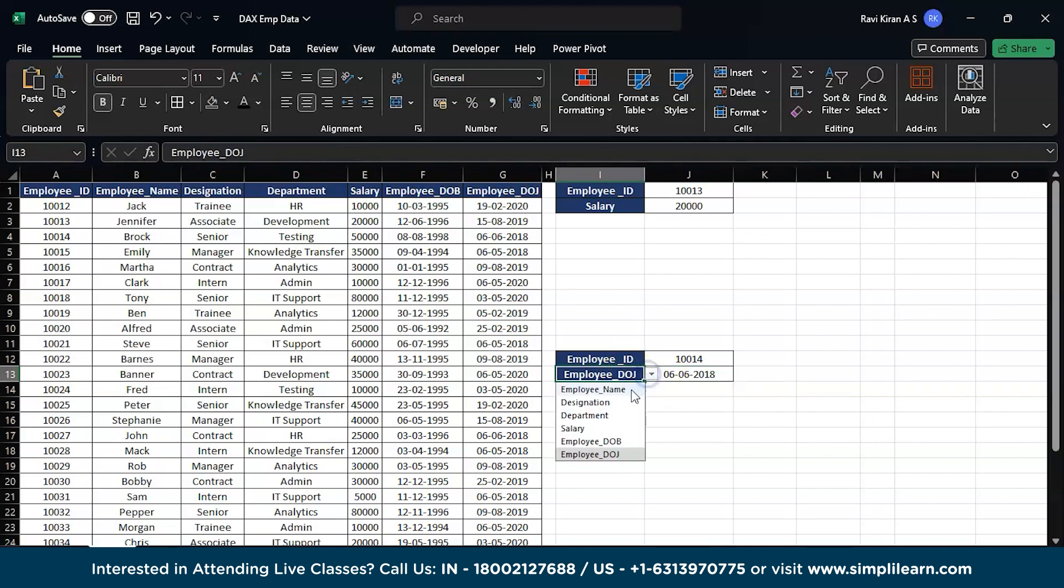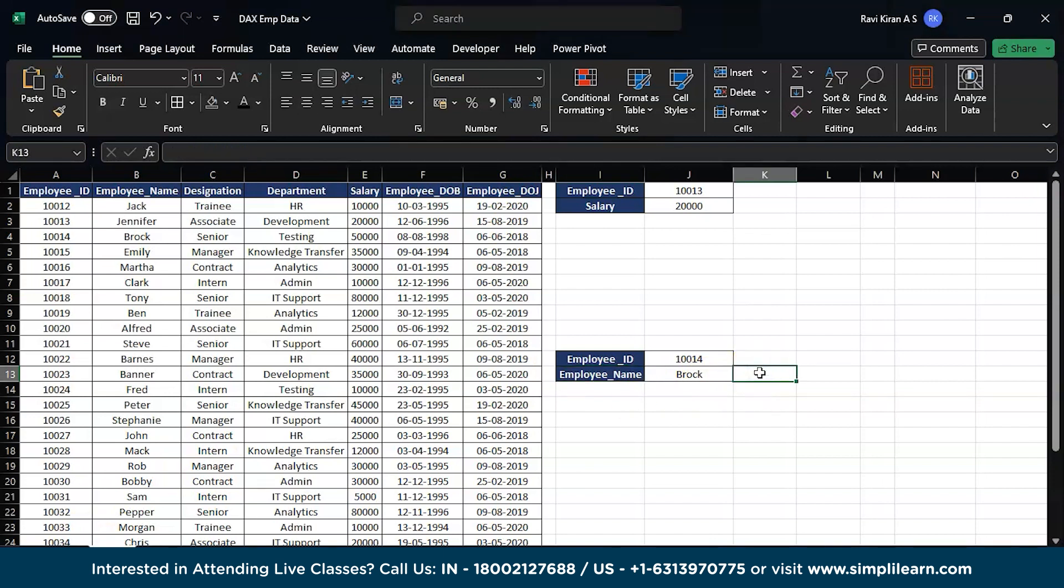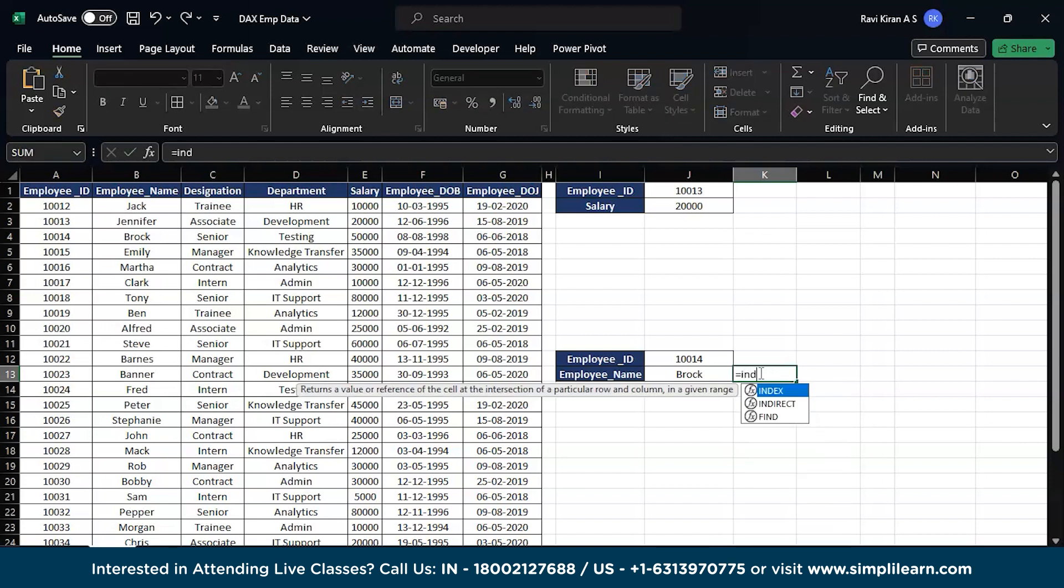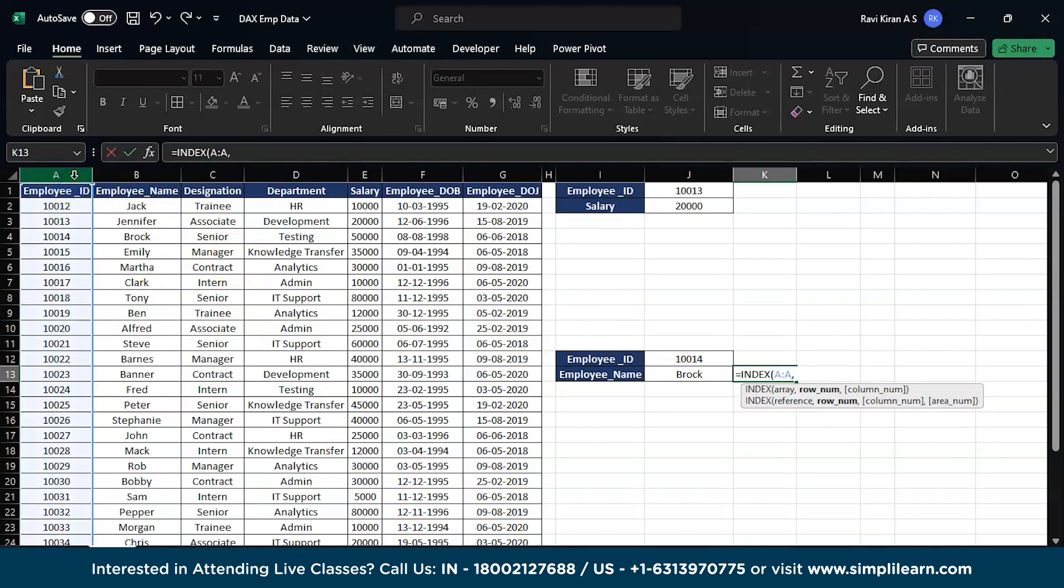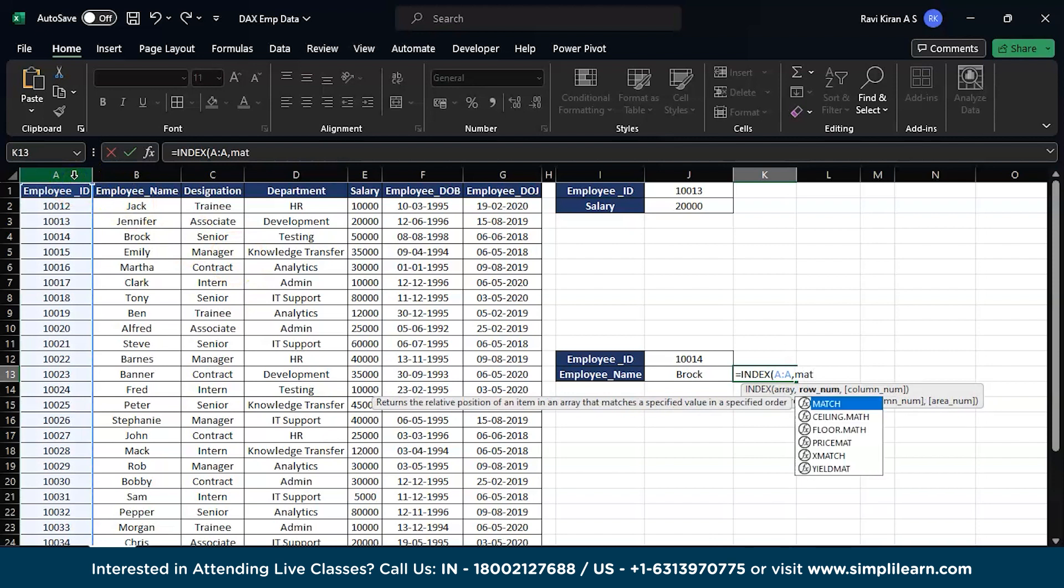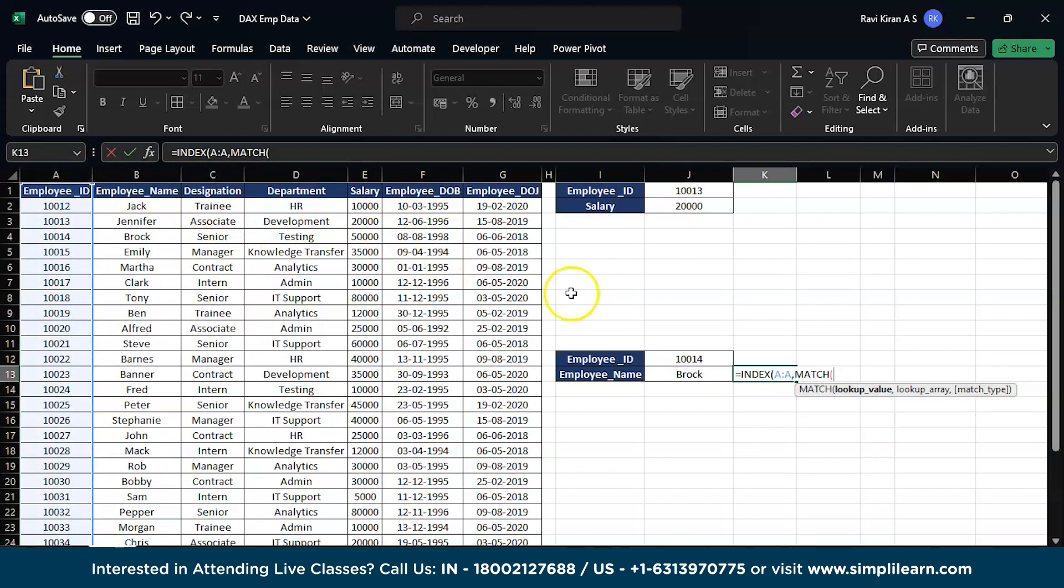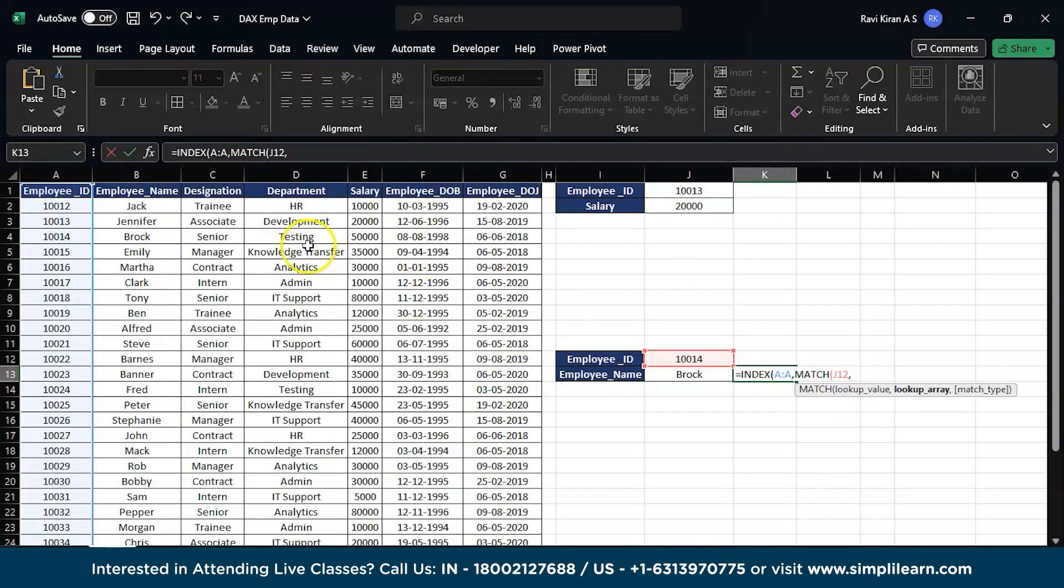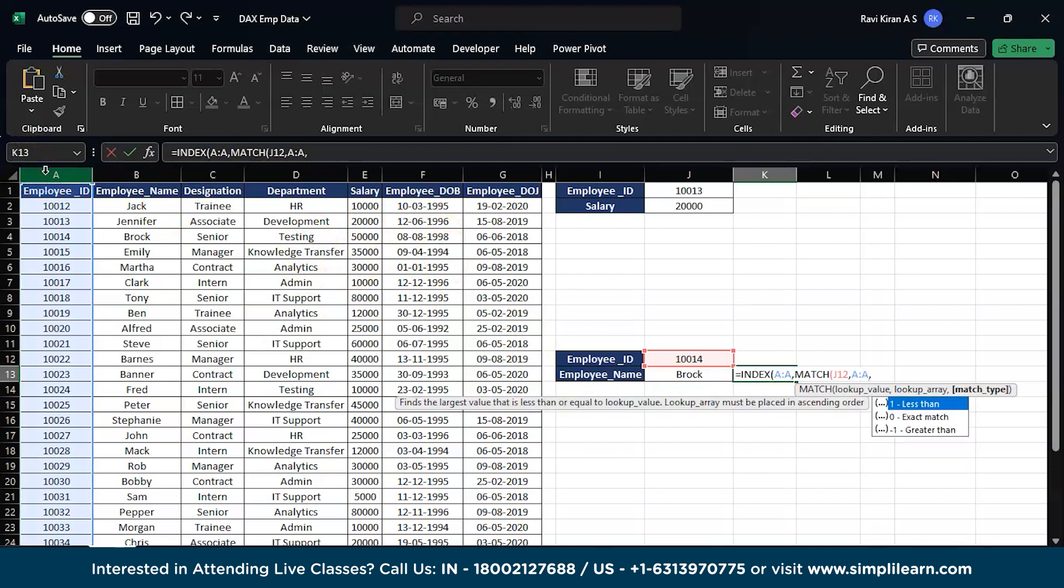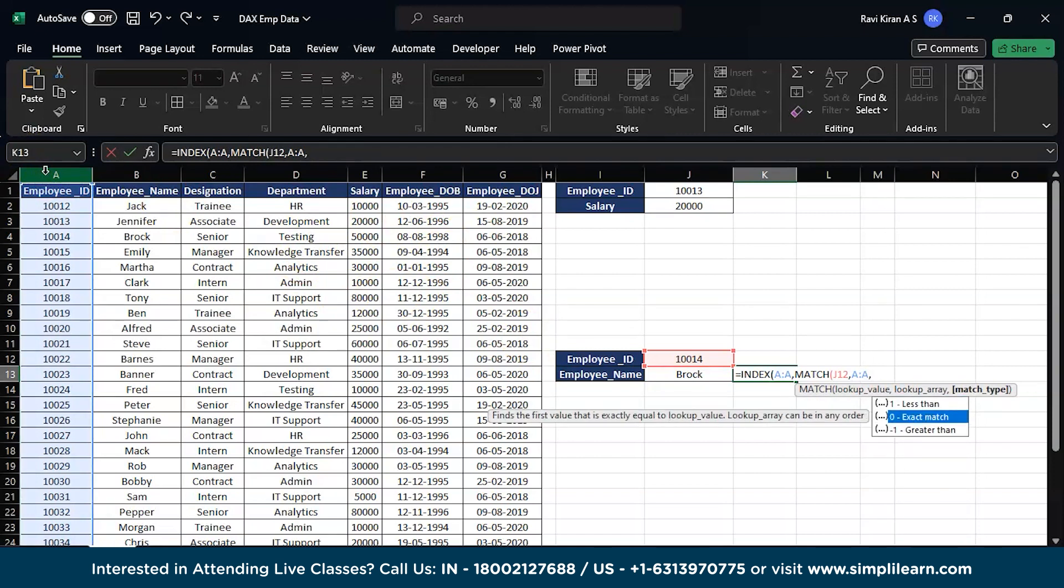It again comes back to the same INDEXMATCH, but you need to pass another extra MATCH parameter here. So here everything will be the same: equals to INDEX. Now we will be giving the employee ID. Close that, we will be calling the MATCH function. Now the MATCH function will also look for the employee ID. The lookup array for the employee numbers is again A. This is fine. Now the exact match, select zero and close the function. Now comes the critical part - another MATCH function.